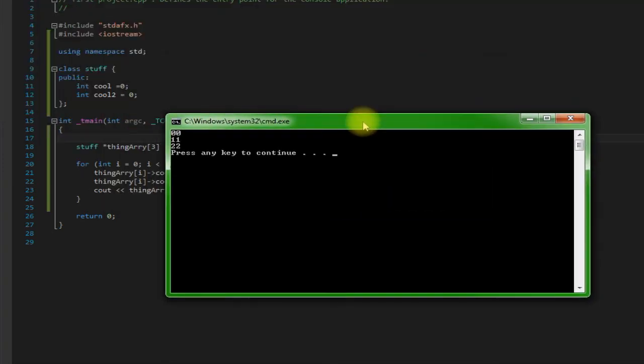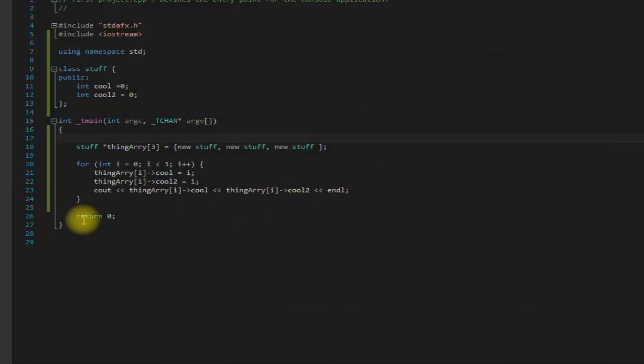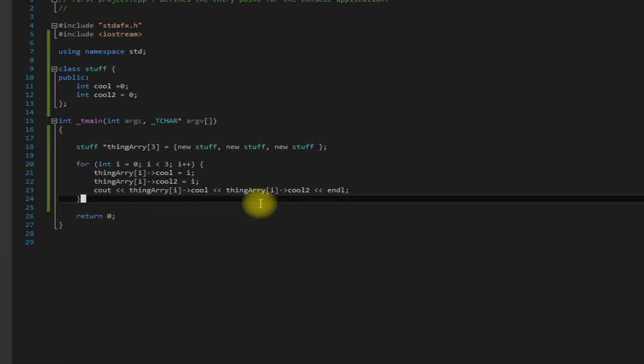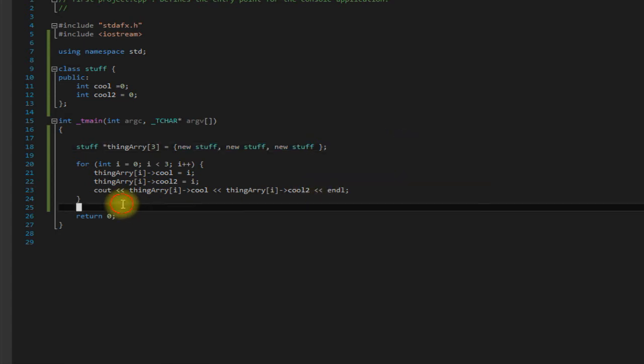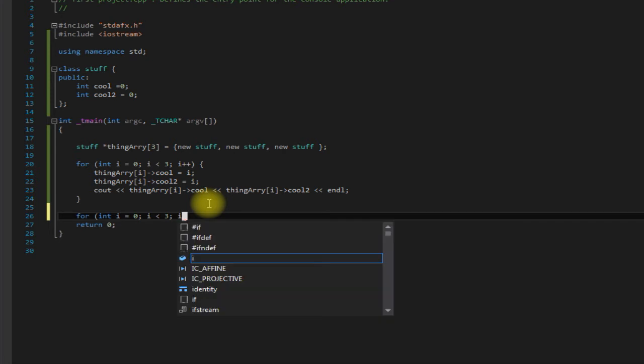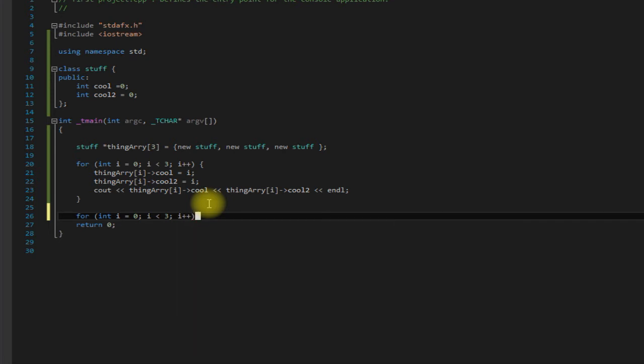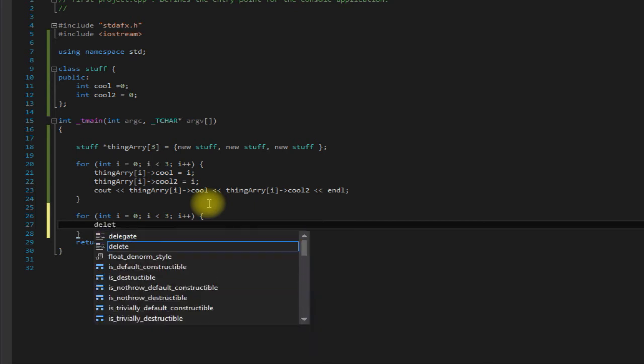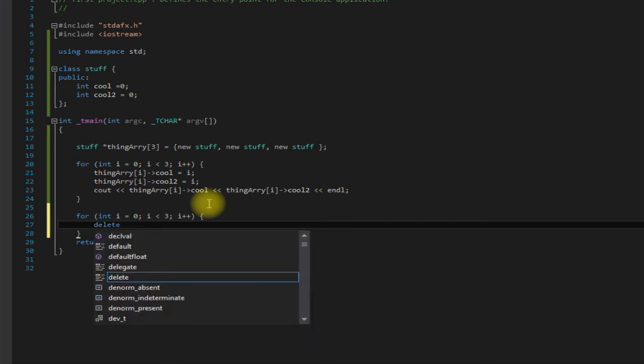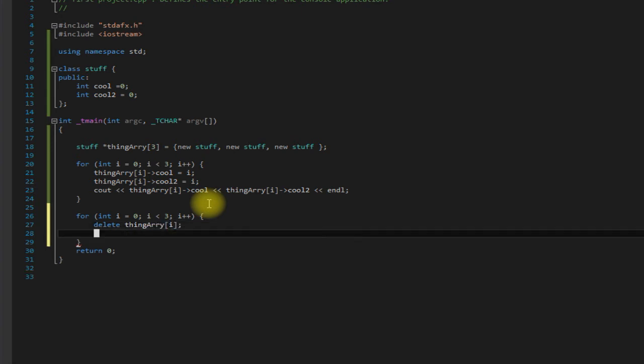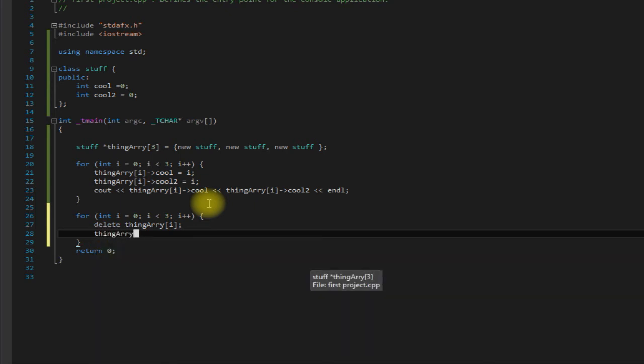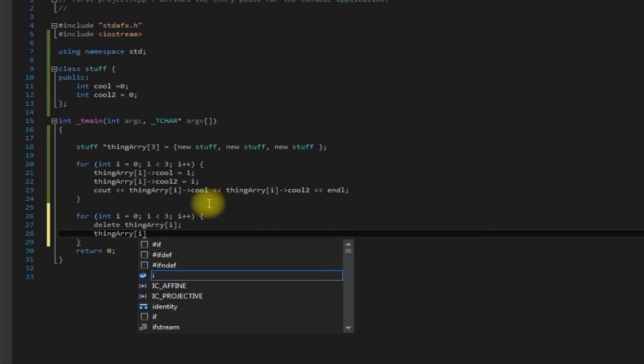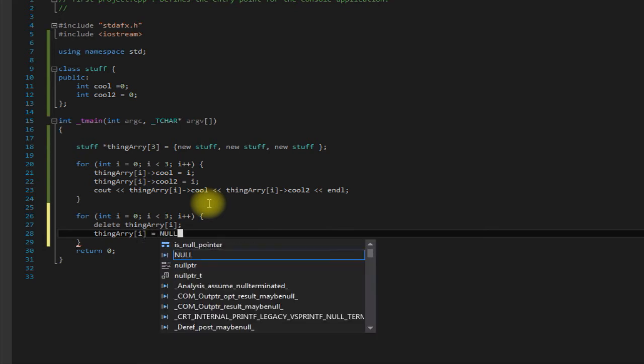We didn't get any compile errors, good, but there is something that you should probably remember to do. And that is since we are now allocating these on the heap, we have to delete them. So create another for loop here: for i equals zero, i is less than three, i plus plus. I want to say delete thing array i, and then also thing array i assigned to null.